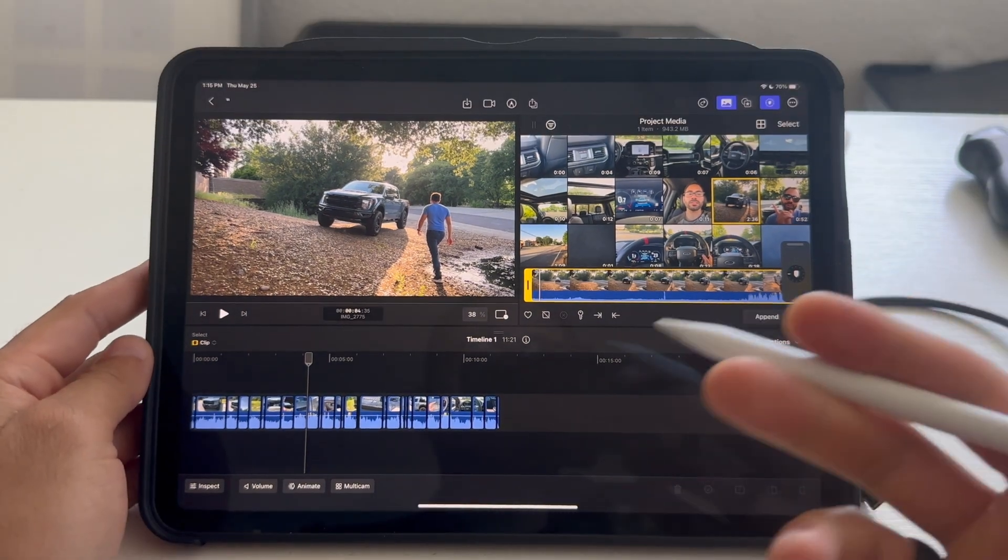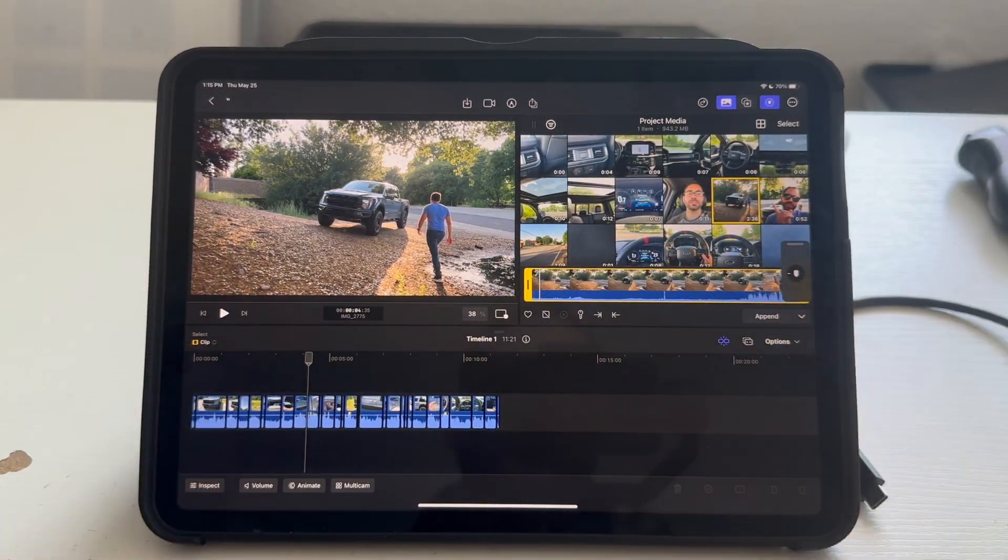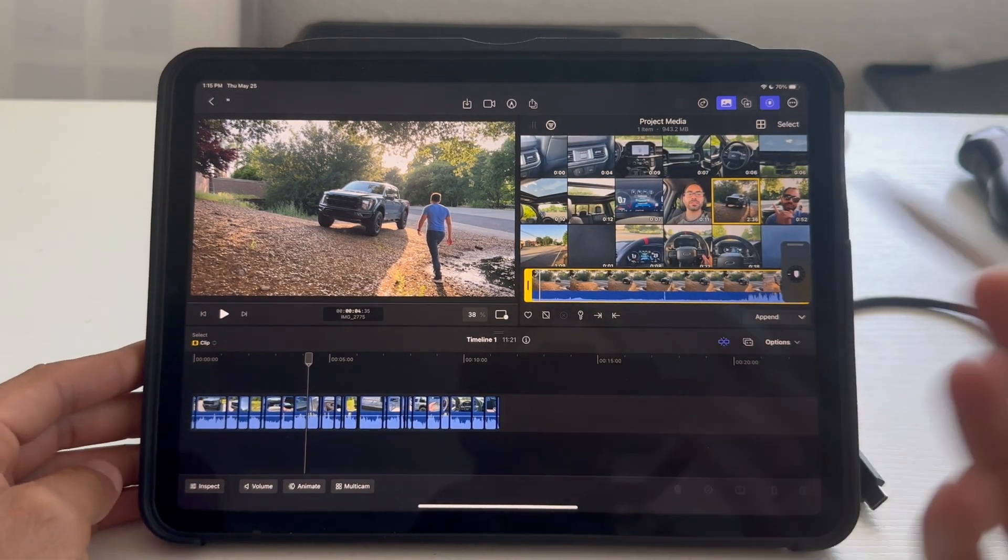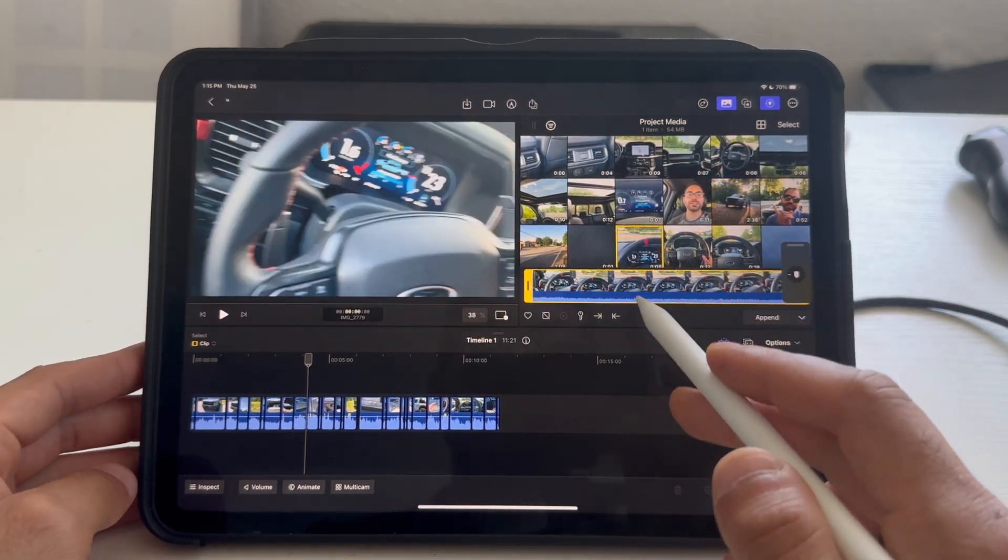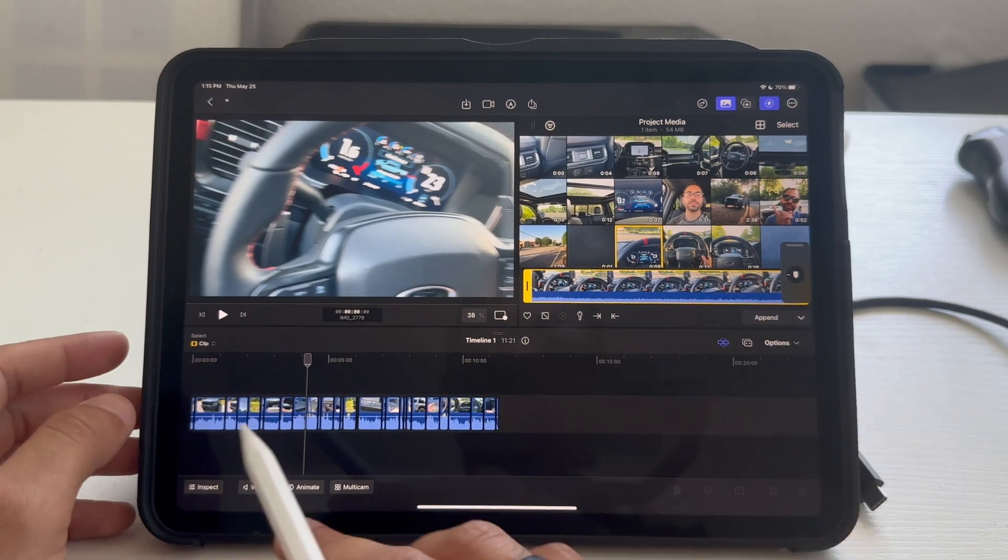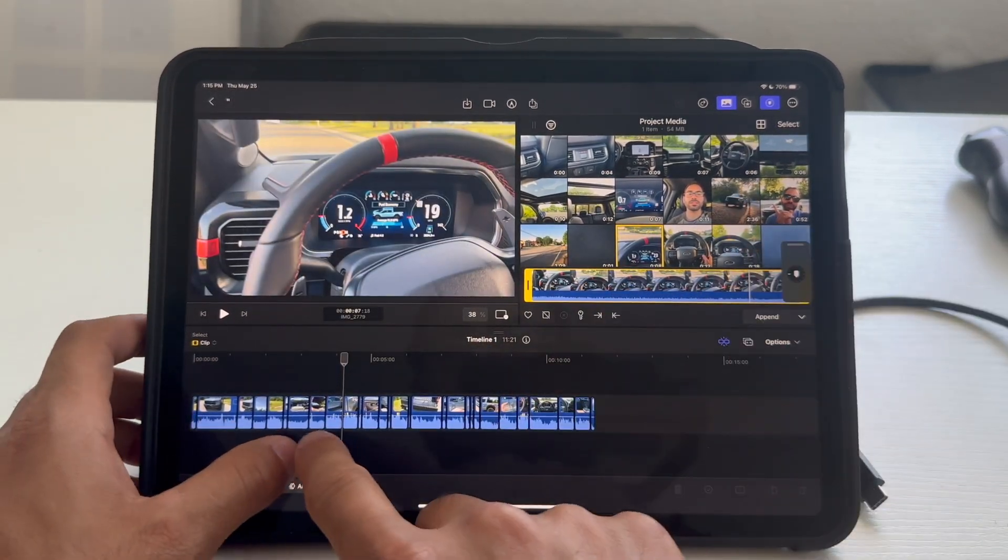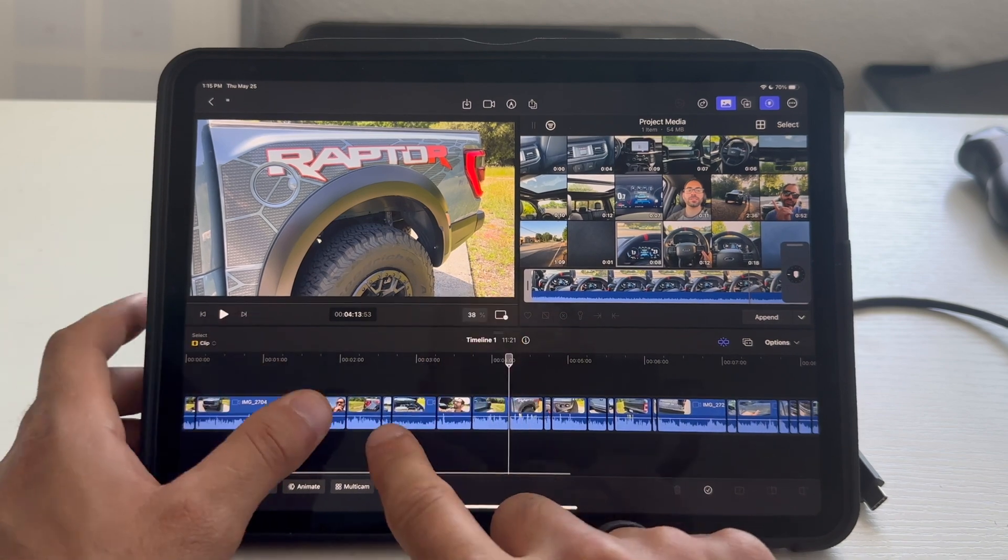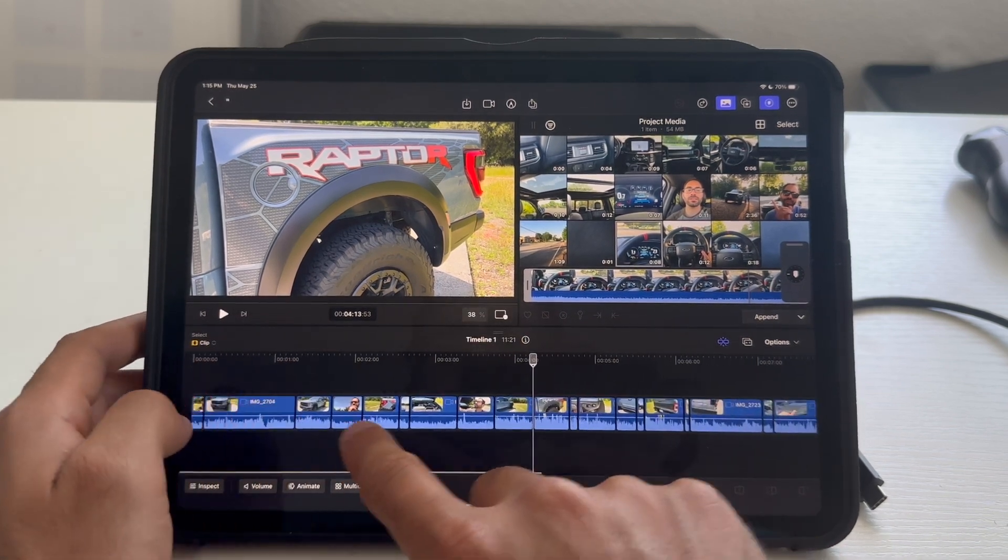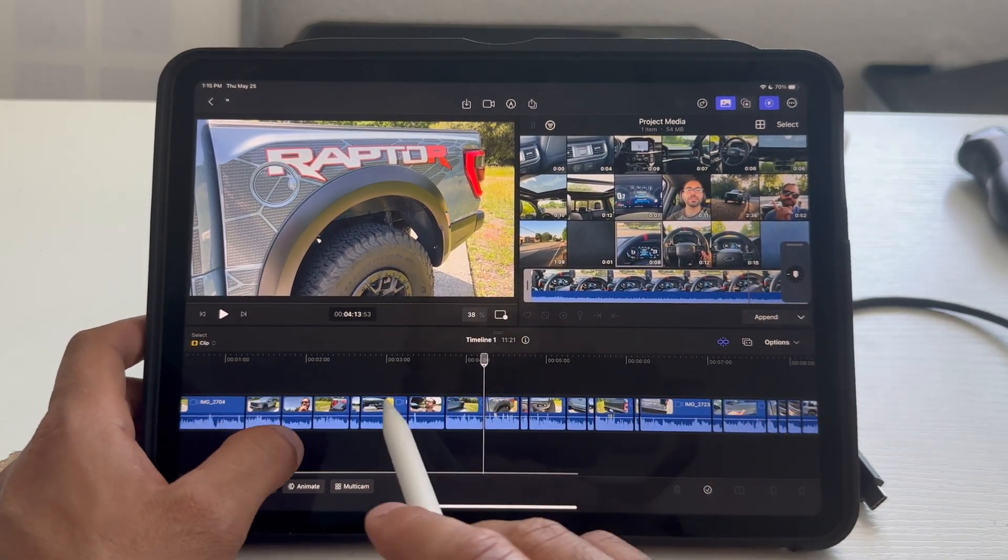And then right here, I'm literally in the process of editing an upcoming video of the Raptor R. Make sure you are subscribed to see that final video. But, the cool thing I'd like to show you is to pinch and zoom. So, if you need to make the timestamp larger, you can just take two fingers and literally pinch and zoom. It's super convenient doing it this way.